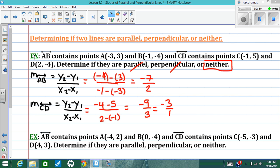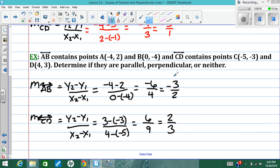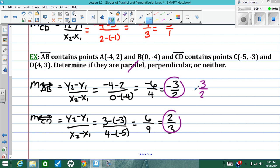Pause the video and use this example to help with the next one. The slope of line AB is negative 3 over 2 and the slope of line CD is 2 over 3. They are not parallel since the slopes are not equal. But notice the fractions are flipped — 3 over 2 and 2 over 3 — and they have opposite signs. Checking the product: negative 3 over 2 times 2 over 3 equals negative 1. So they are perpendicular lines.